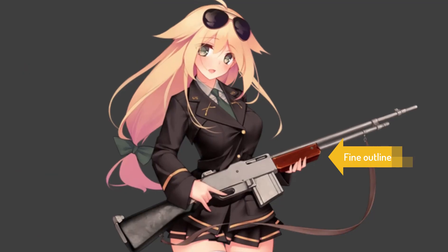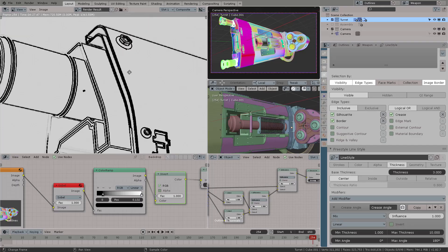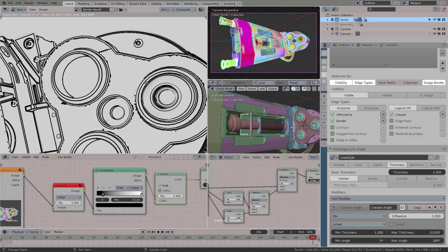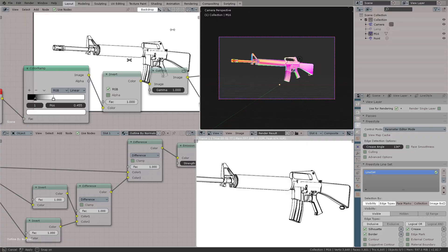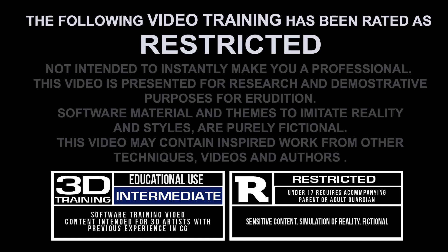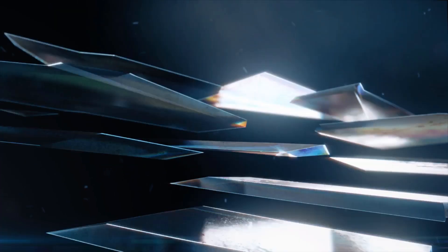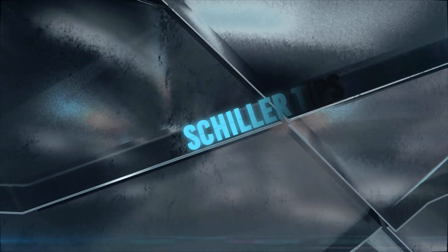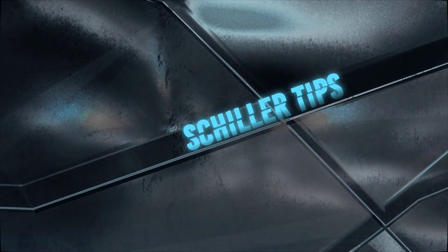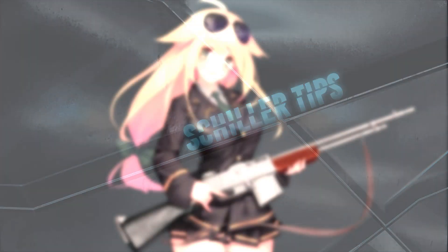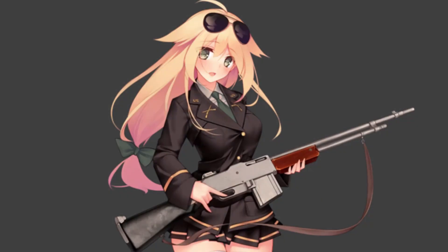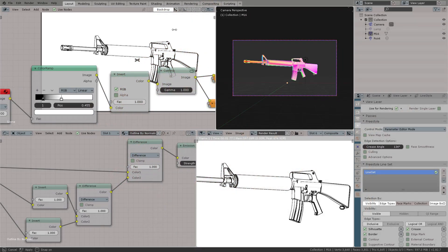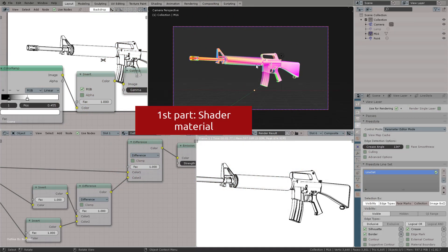Let's learn how to make acute lines using the compositor and normals in Blender. There are times when you really need to draw the fine line between an outline for a toon shader and your materials and objects. So that's what we're going to explore in this tutorial.